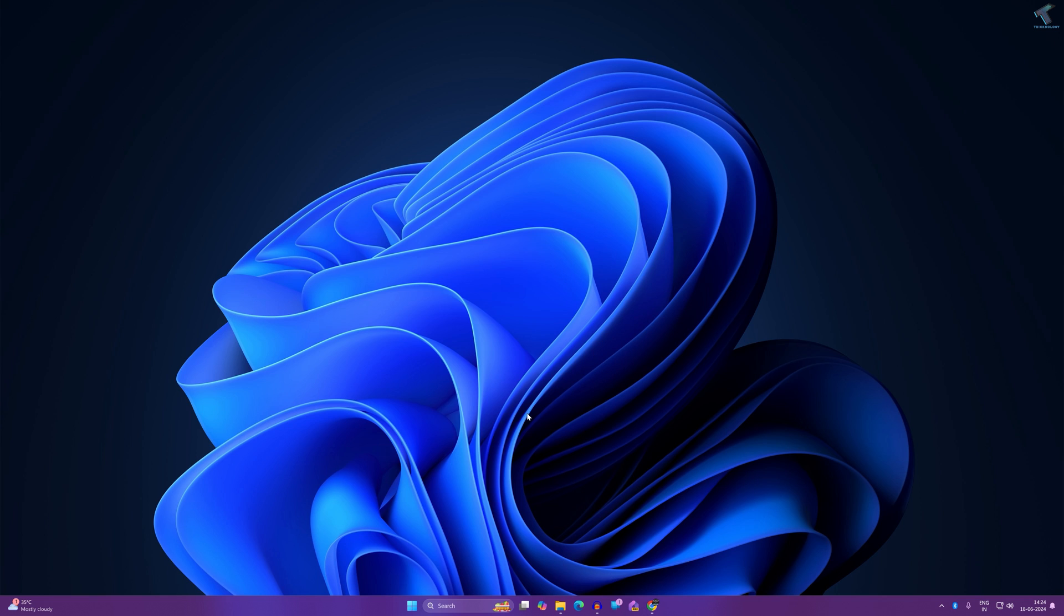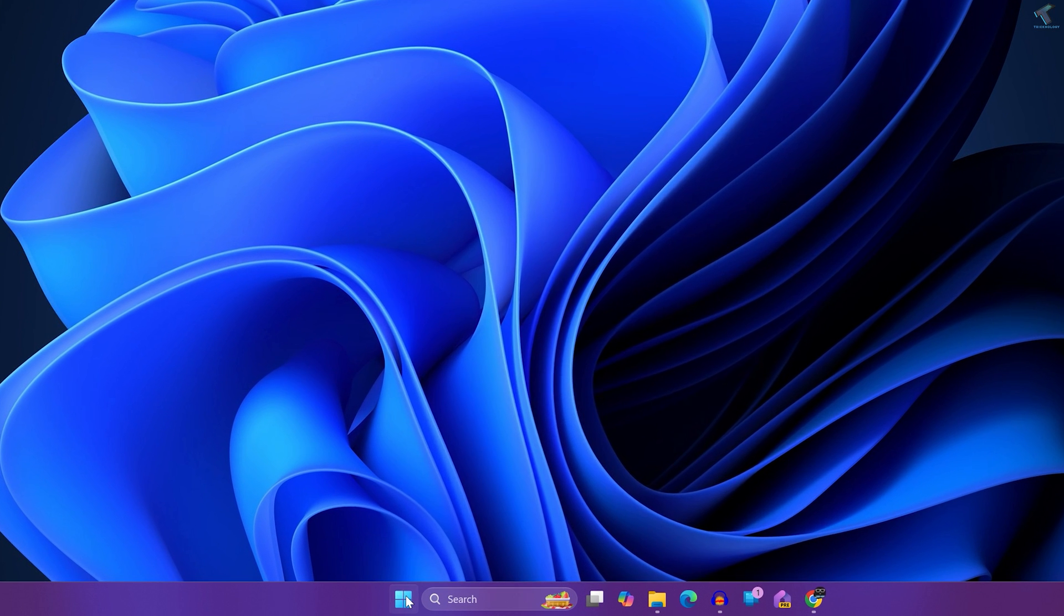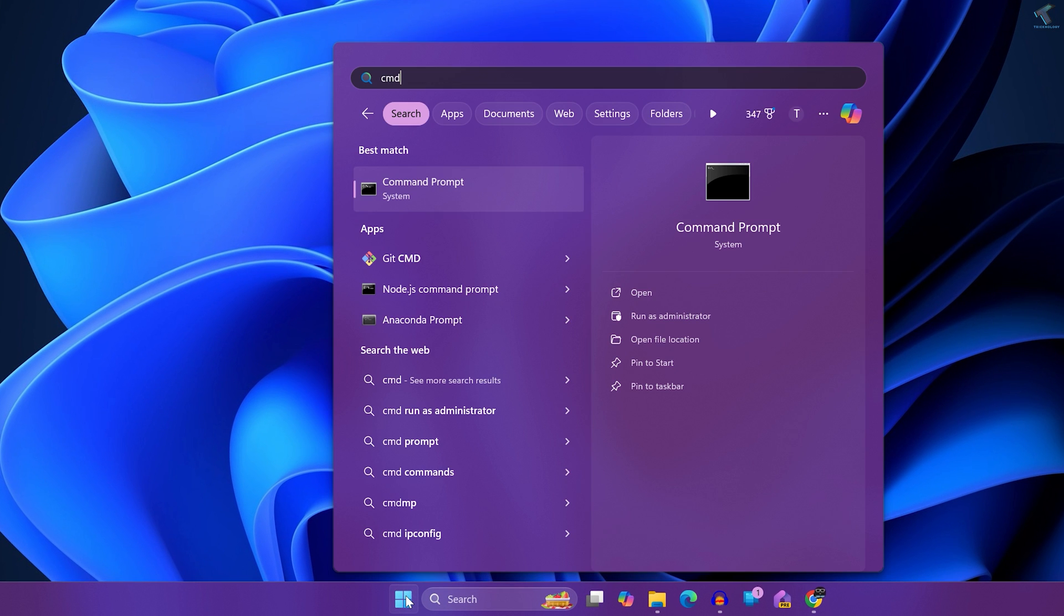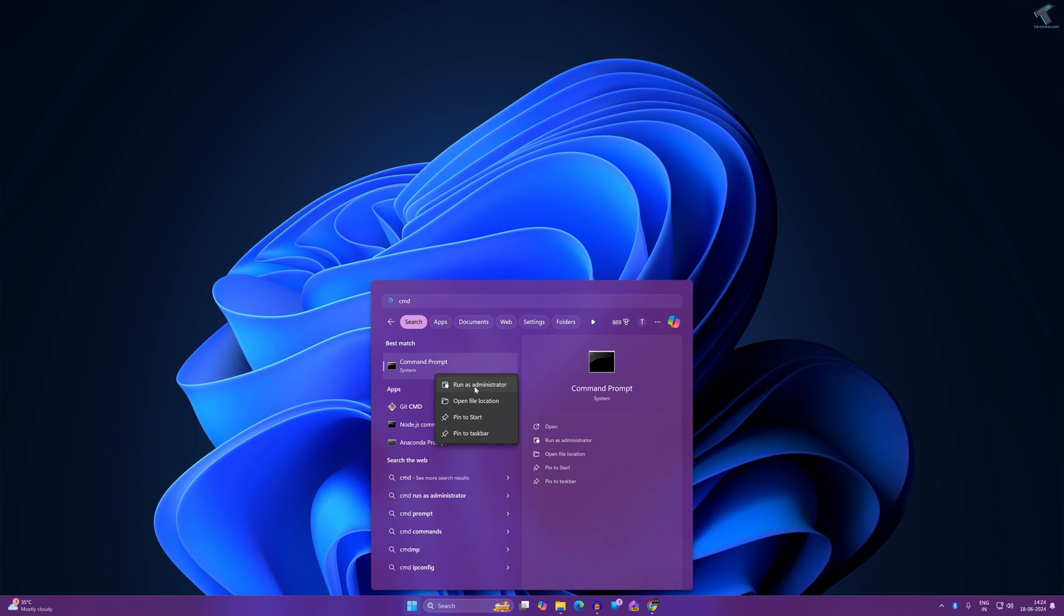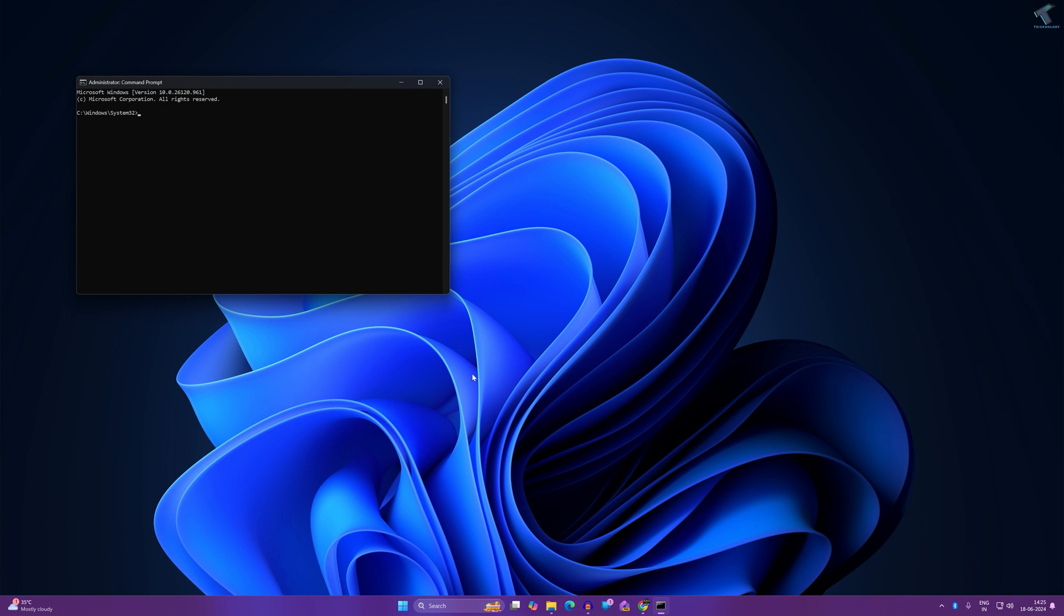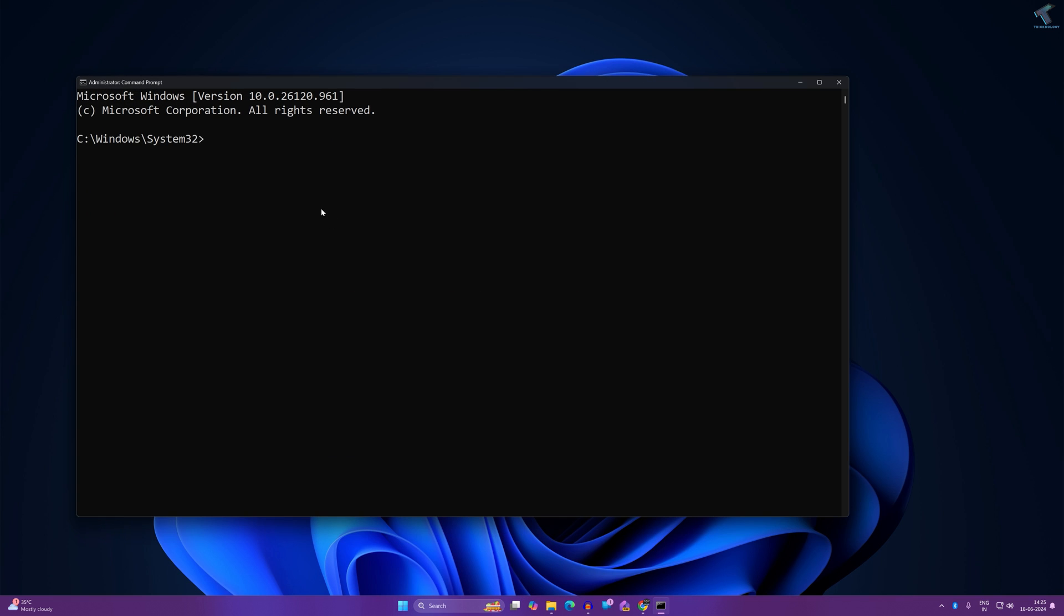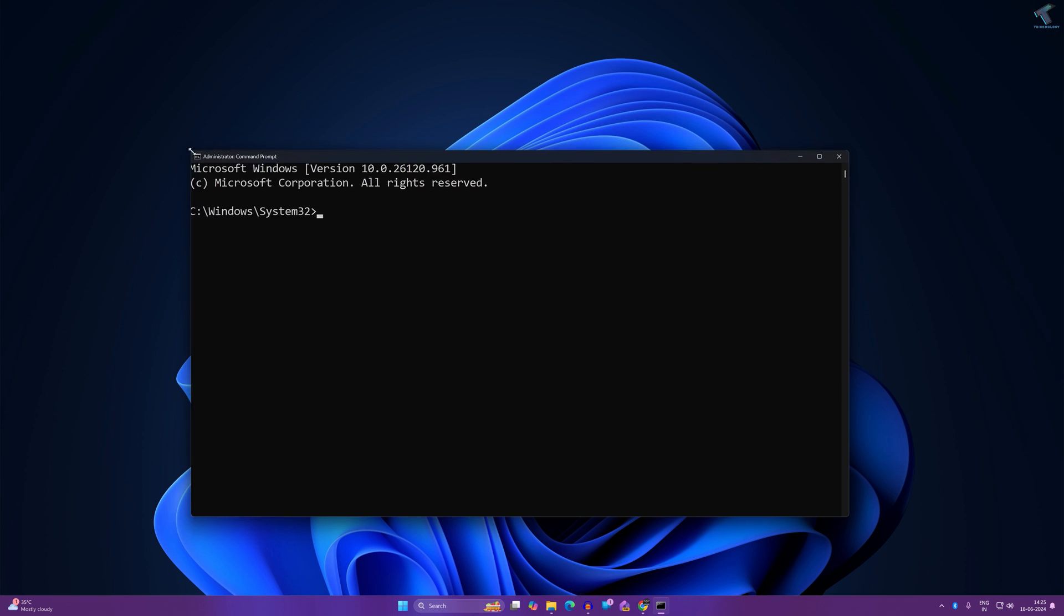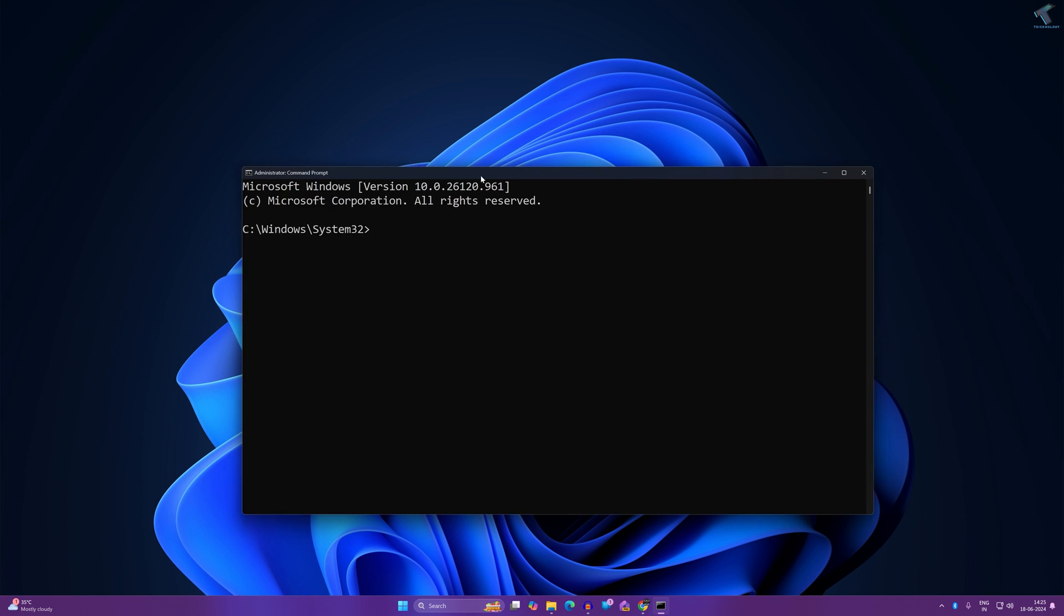First of all, I will open command prompt on my Windows 11. Go to your start or search window and type CMD. Now right click on command prompt and click on run as administrator.